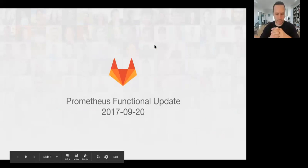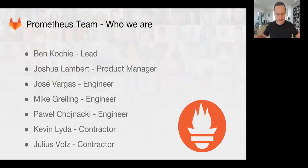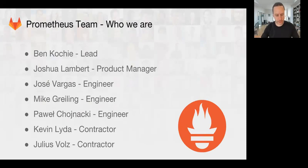Welcome to the Prometheus Team Functional Update. I'm the lead for the team. We have Joshua, Jose, Mike, and Pao on our team. We also have two contractors, Kevin and Yuliz.